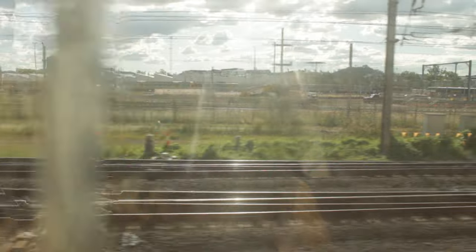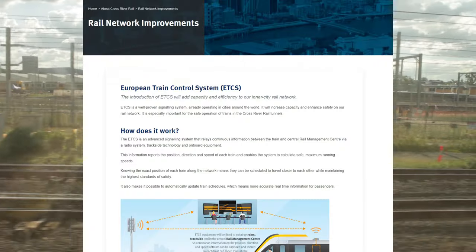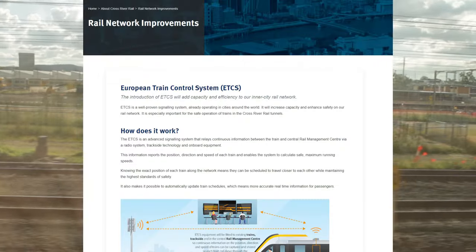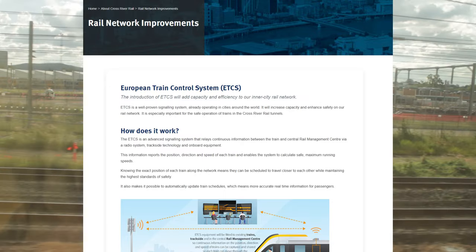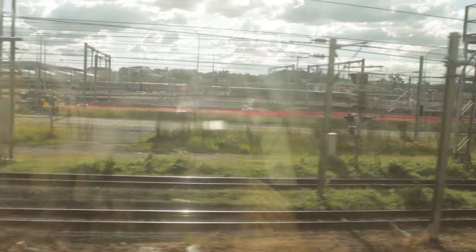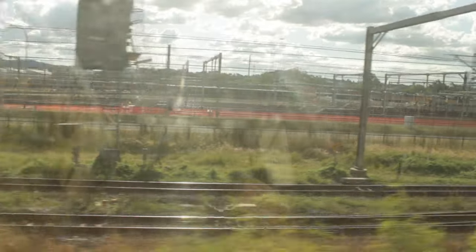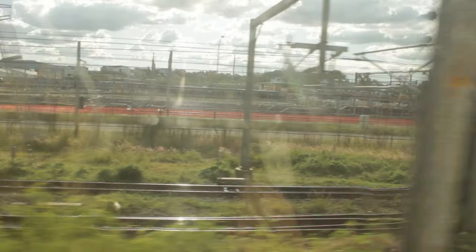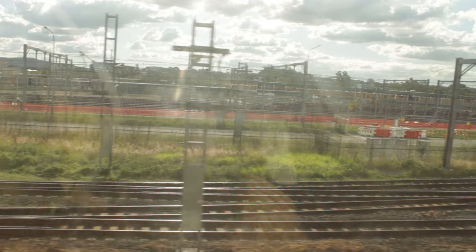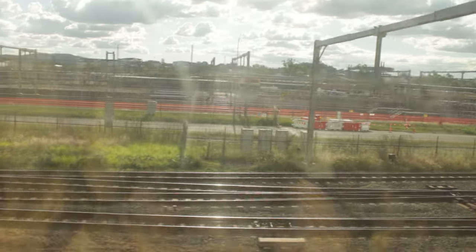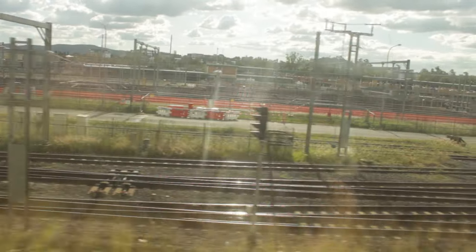Just a slight disclaimer: these maximum capacity numbers are what the maximums will be once the signalling across the network is upgraded as a separate project. From this point on, I'll be talking about the capacity of the network itself, not the frequencies of trains as they currently are. So even though the Mains at the moment only run 17 trains per hour to the north, its capacity is 24 trains an hour.